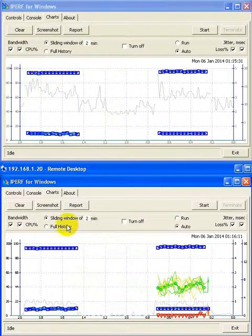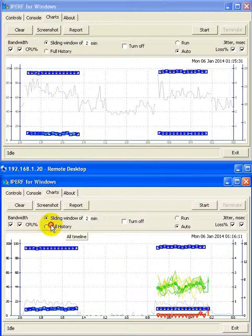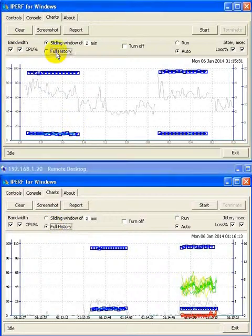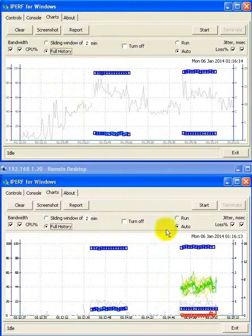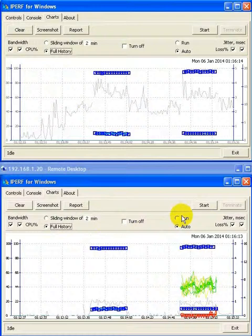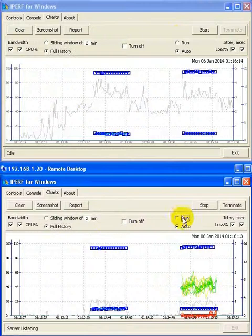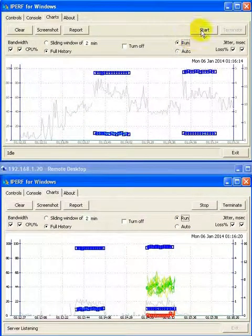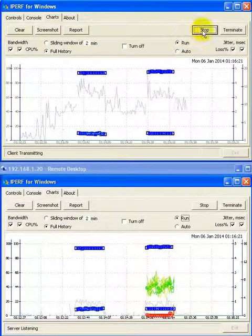or we can display the entire history that we have collected thus far by switching to full history. And now, if we start the server and the client while in full history view mode,